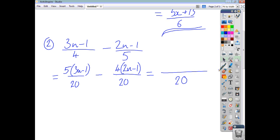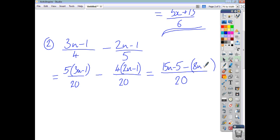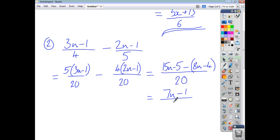5 lots of (3u-1) is 15u-5, and you're taking away — leaving it in brackets — 8u-4. Remember, you're taking away 8u, and then you're taking away negative 4, so you're adding the 4. So you have 15u-8u which is 7u, minus 5 plus 4 which is negative 1. So that's (7u-1)/20, and we can't simplify any further.